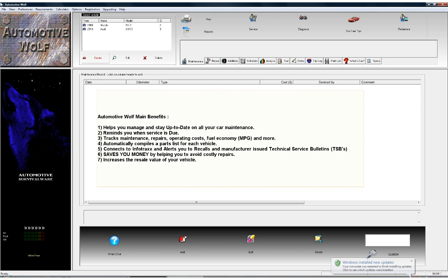It uses a relational database engine that allows the database to grow as needed, so its capacity is virtually unlimited. You can create and track car maintenance on as many vehicles as you like. It's also network compatible so you can share the database on a network. It's designed for the average family car owner or any car enthusiast.